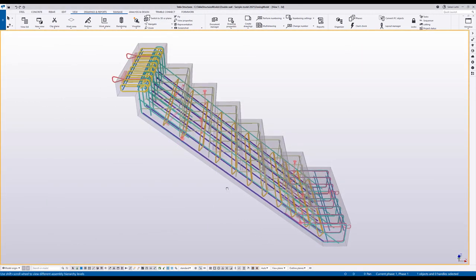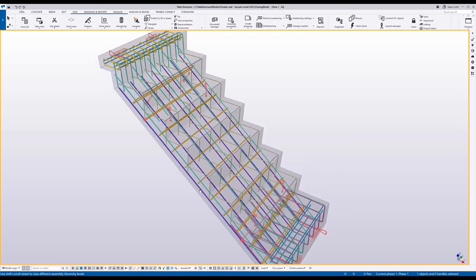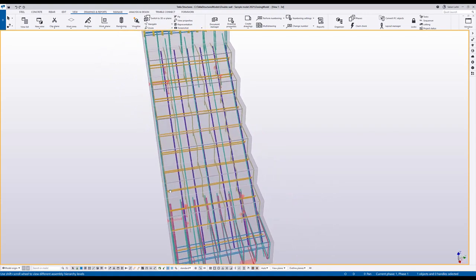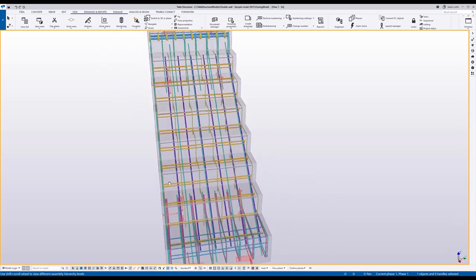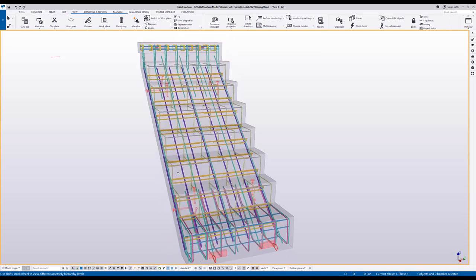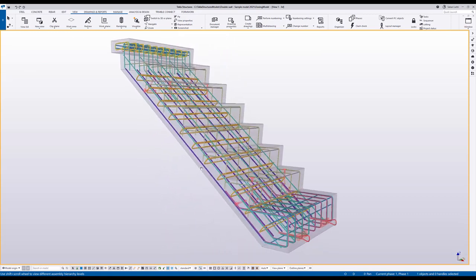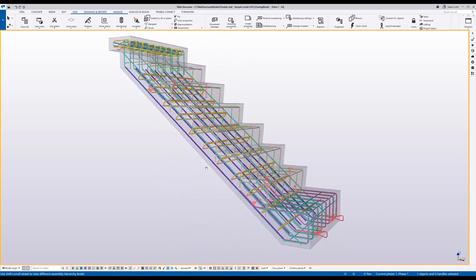After getting the main geometry correct you may continue detailing the reinforcements, connections and embeds according to your company standards. I hope you have enjoyed this new development and thank you for watching.